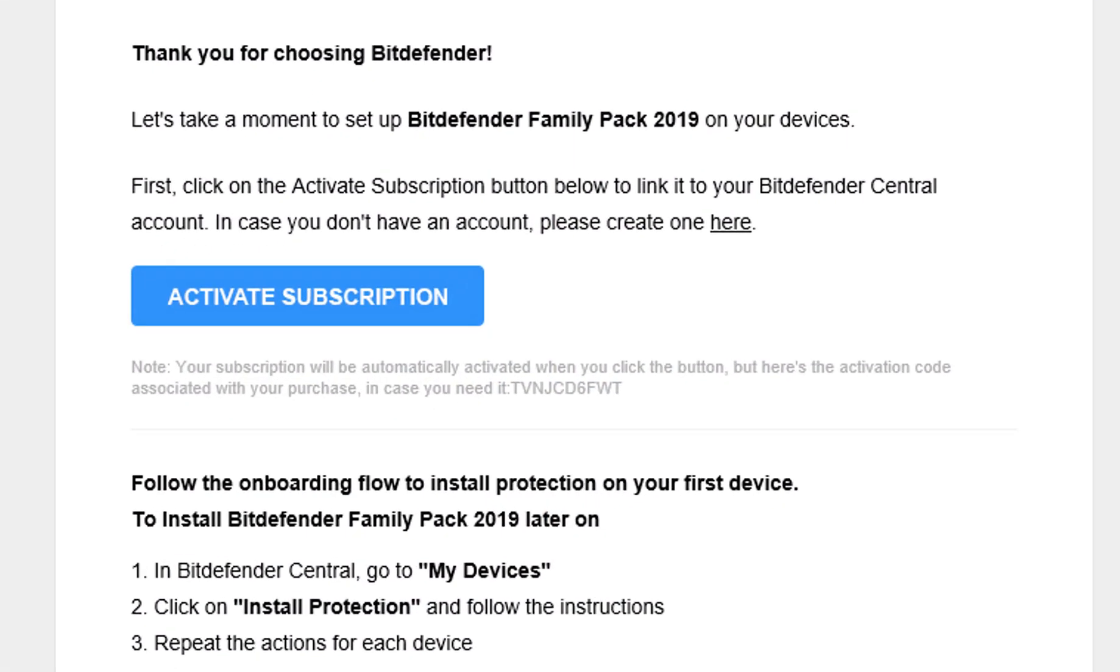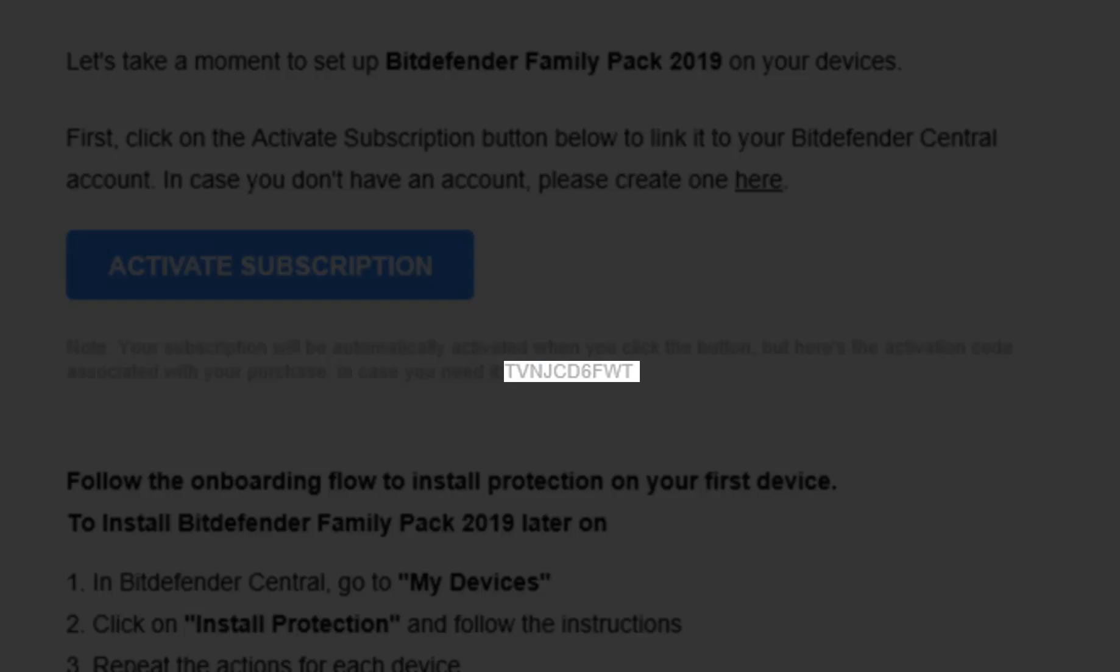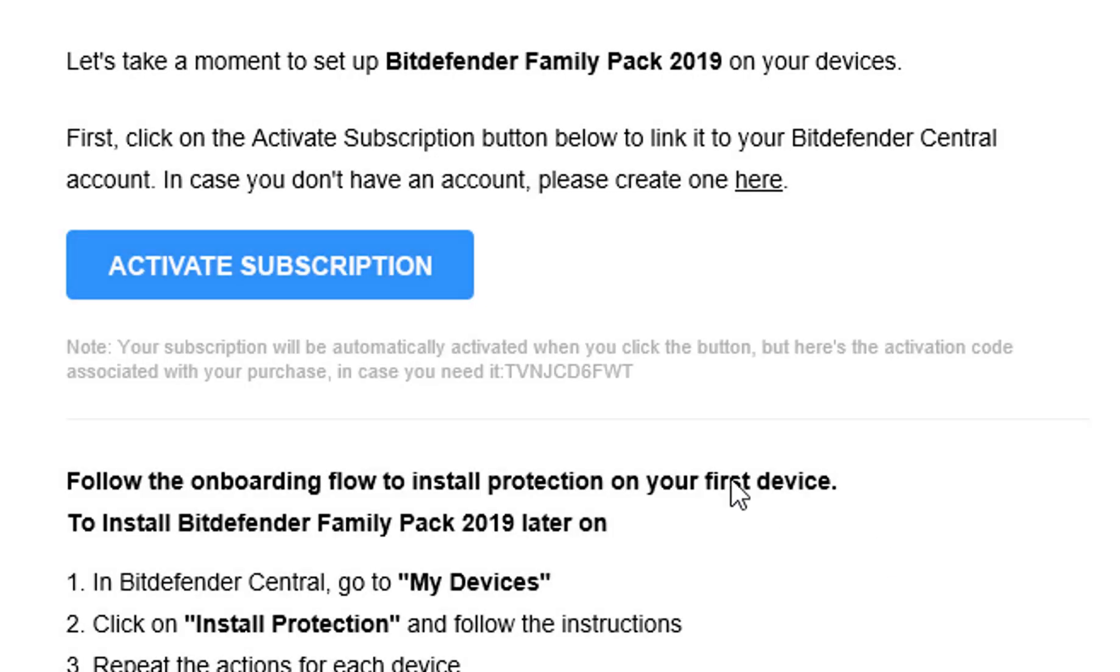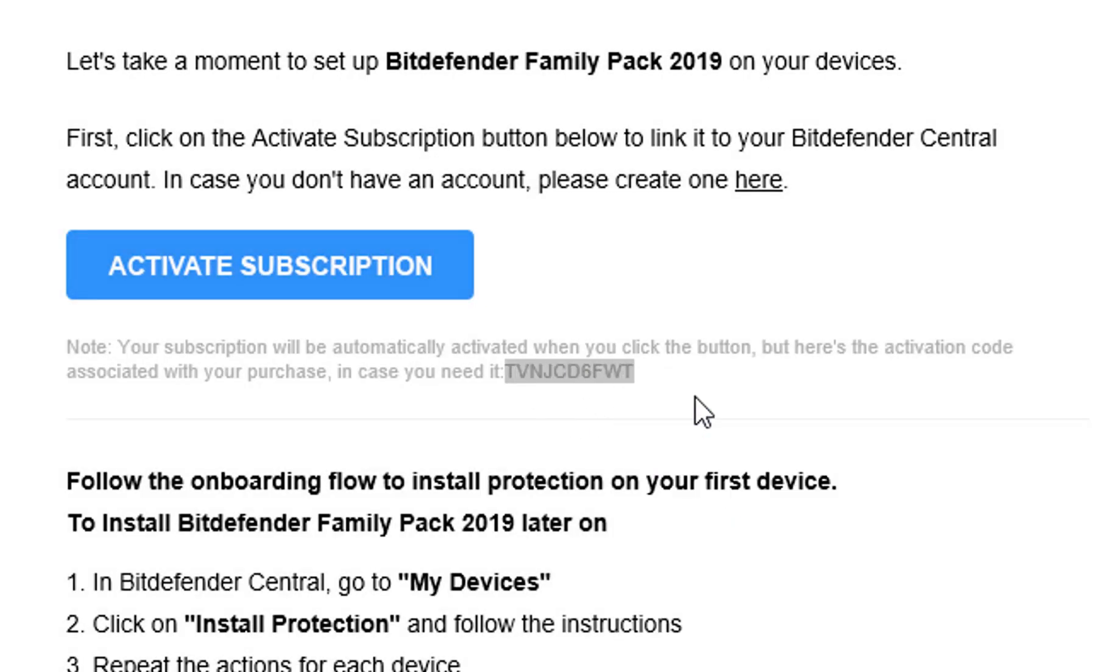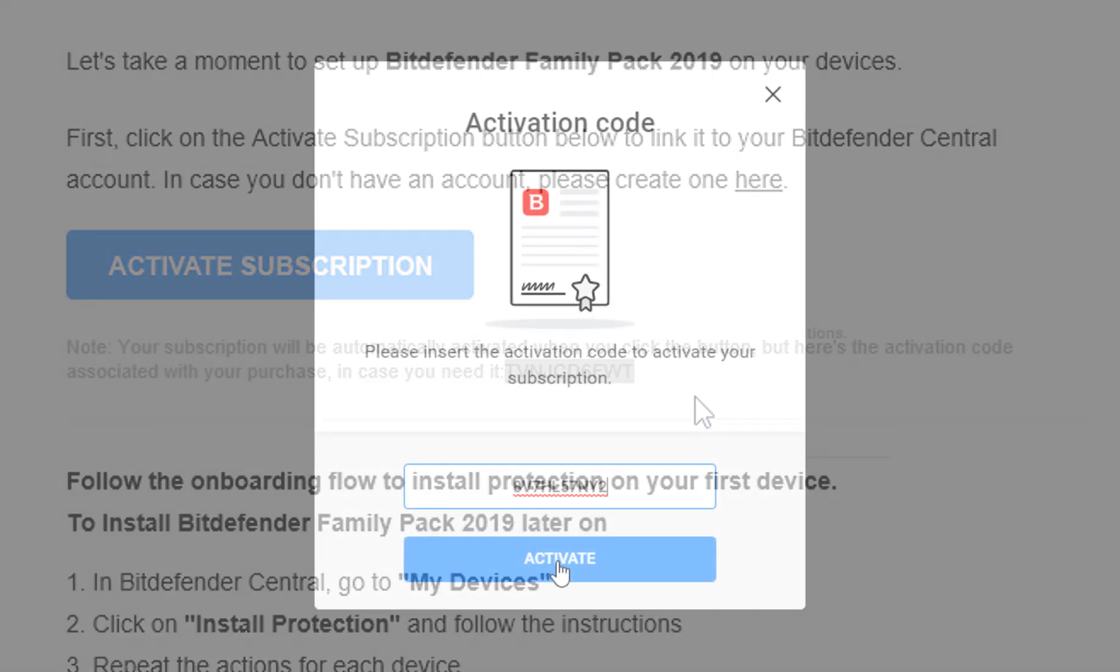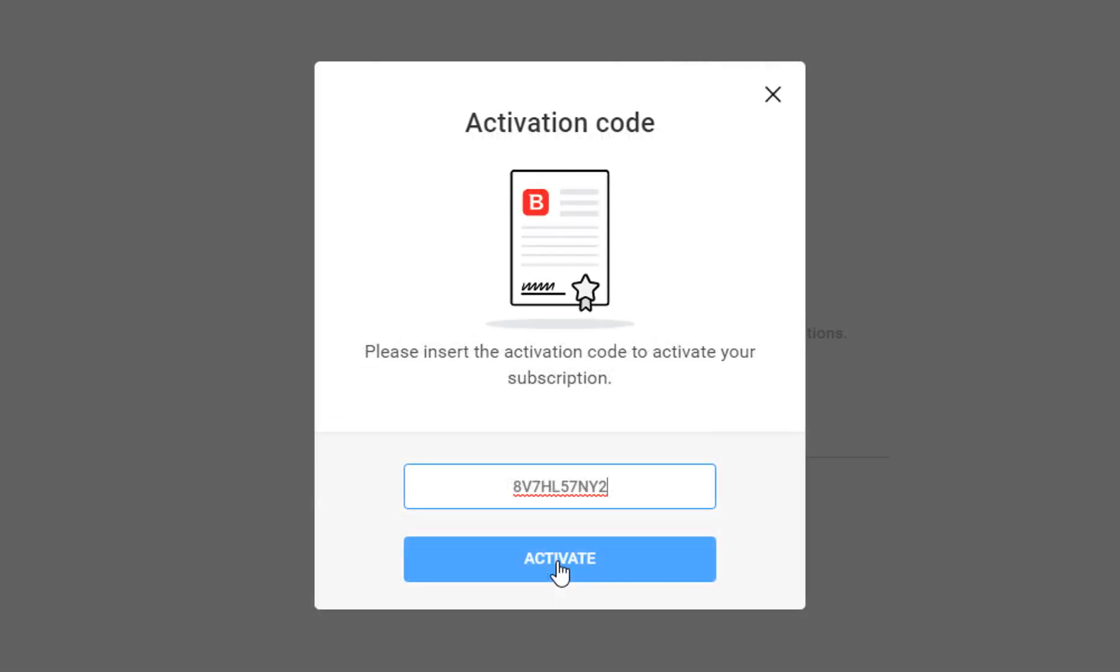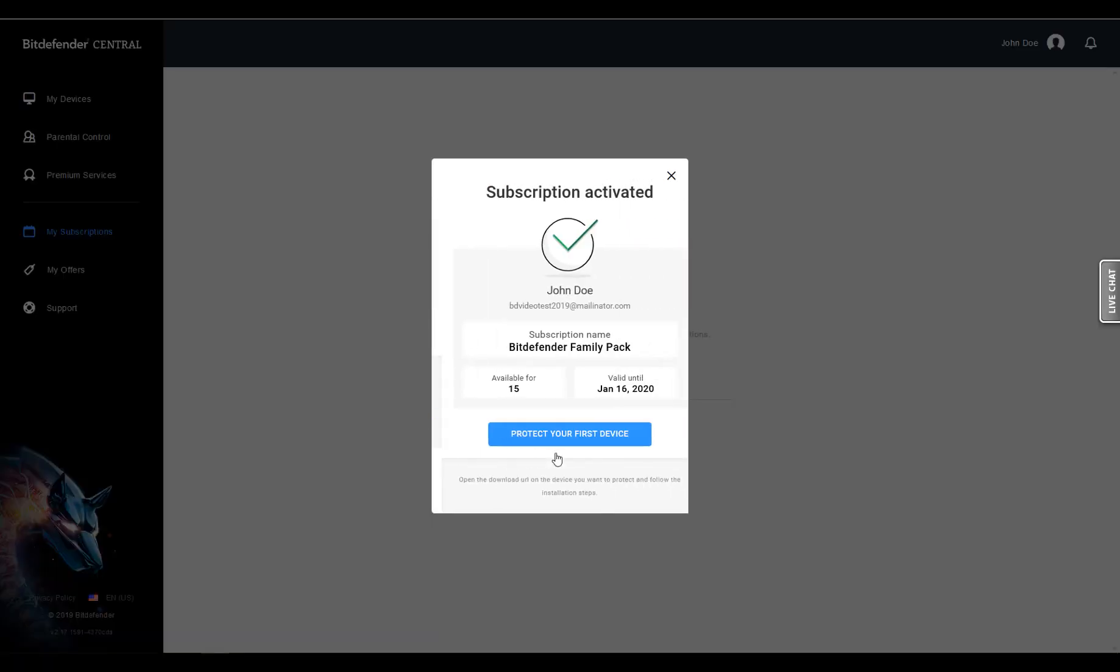Go back to the email containing your activation code and copy it. Return to the central website and paste the code into its corresponding field. After that, click on the Activate button.